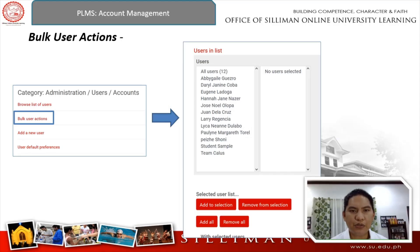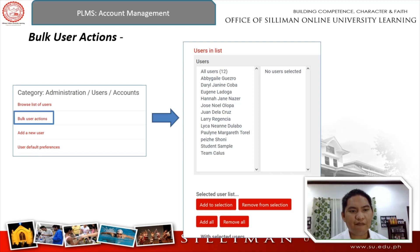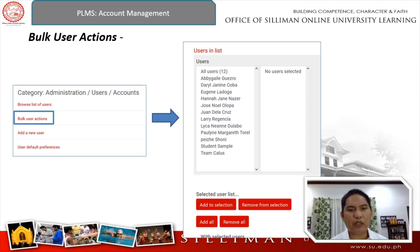Bulk user actions are actually quite important when implementing actions not just for one but multiple accounts at the same time for multiple users. As you can see on the left image in this particular slide, you can see the link for Bulk user actions. When you click on that particular menu, you will be brought to this particular users list page.